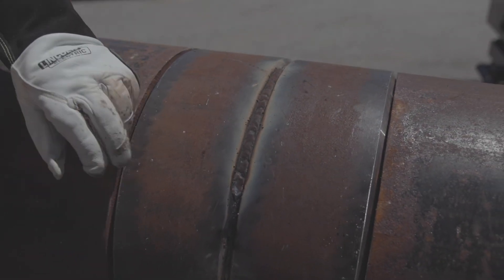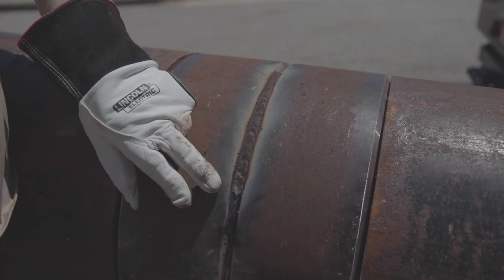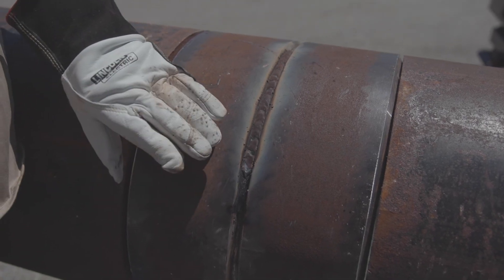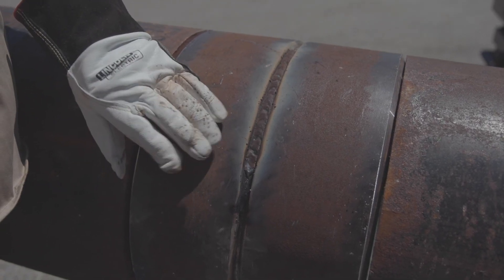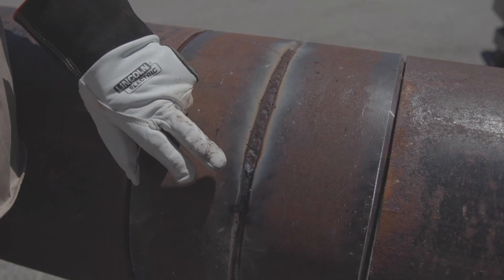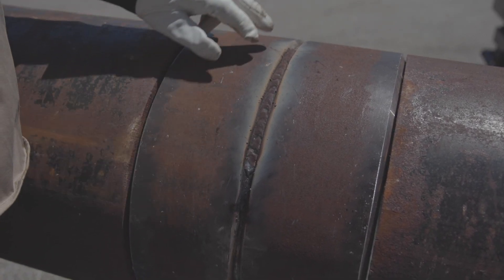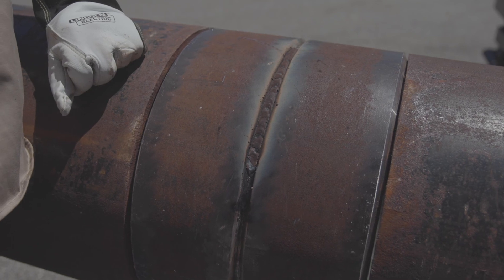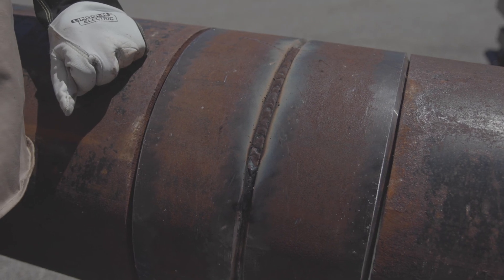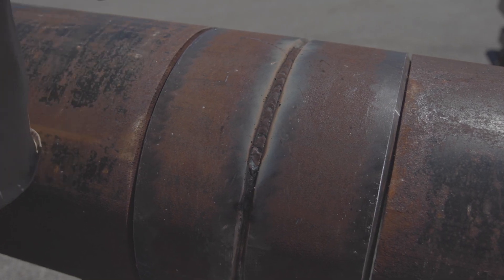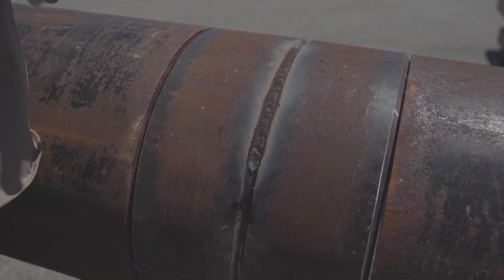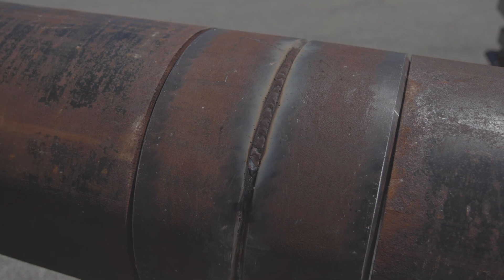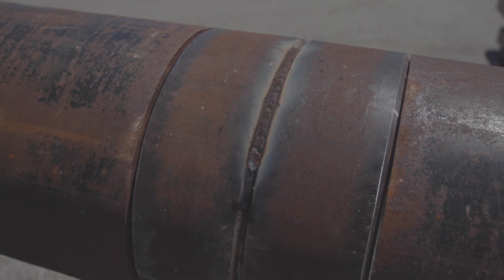Now in doing that, you'll see I didn't leave a big glob of weld metal. That means less grinding. We do recommend grinding the stops and the starts. All right, if you guys have any more questions about LHD or any Lincoln product, go to LincolnElectric.com.